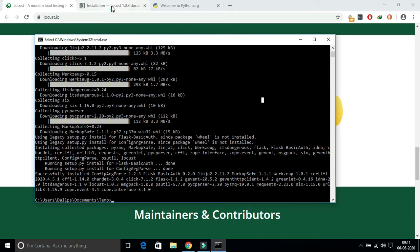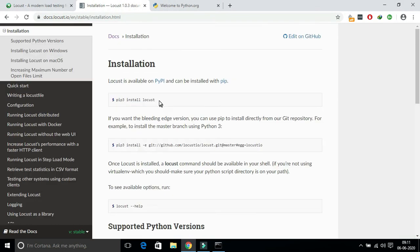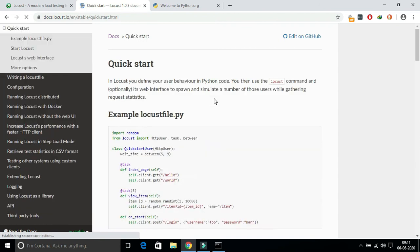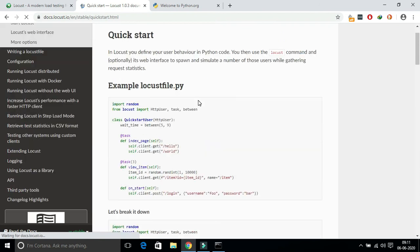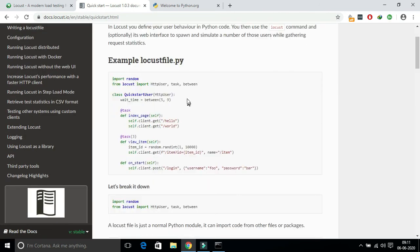We will see the meaning of the quickstart file later in the later modules. Just copy the snippets, create a Python file in your local directory.